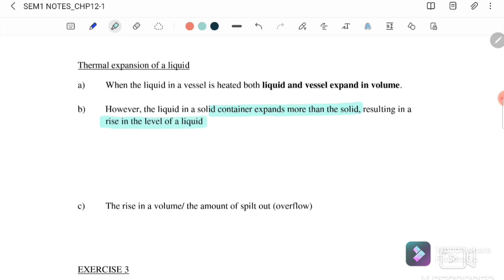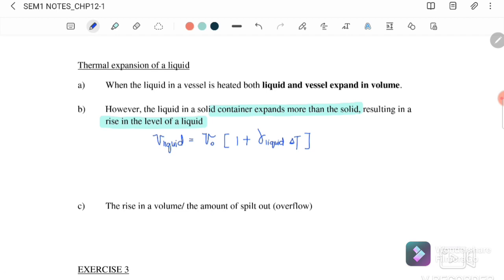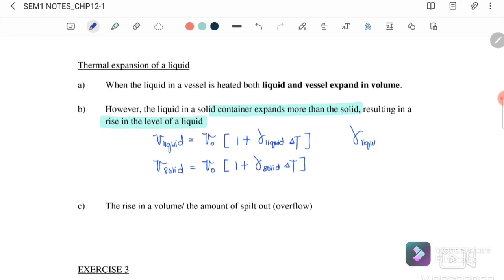This results in a rise in the level of the liquid. Our equations are: V_liquid equals V_naught times (1 + γ_liquid) times the change in temperature, and V_solid equals V_naught times (1 + γ_solid container) times the change in temperature. Usually γ of the liquid is greater than γ of the solid container, meaning the liquid will expand faster.